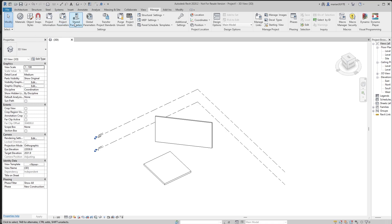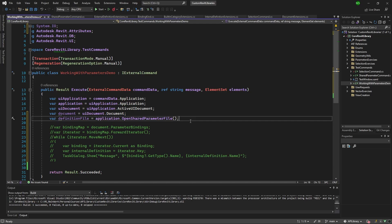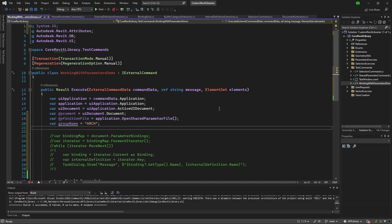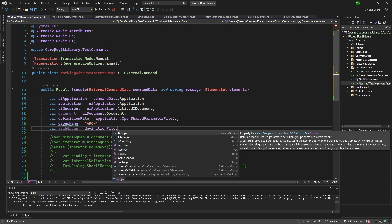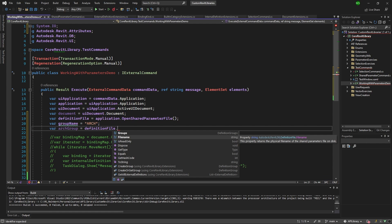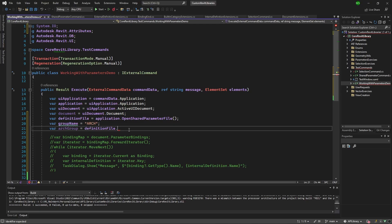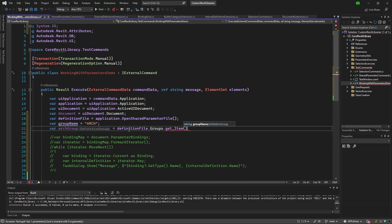Now we have the `DefinitionFile`. Comparing what we do manually, we can say 'give me that group'. Let's get access to that group. I'll go with `var groupName` set to 'arch', then `archGroup = definitionFile.Groups.GetItem(groupName)`. The `DefinitionFile` exposes its file name and all the groups it contains, and we can access a specific group by name using `GetItem`.